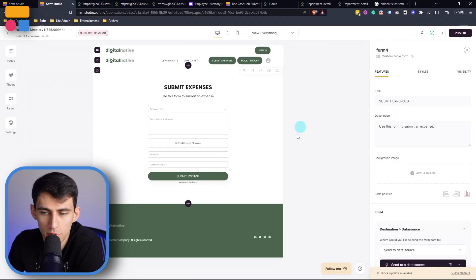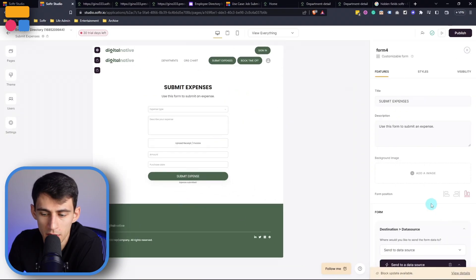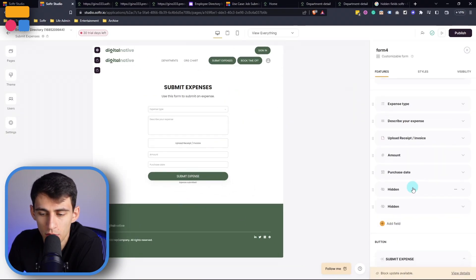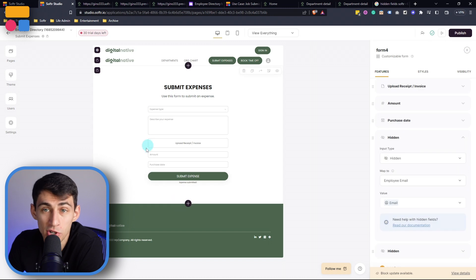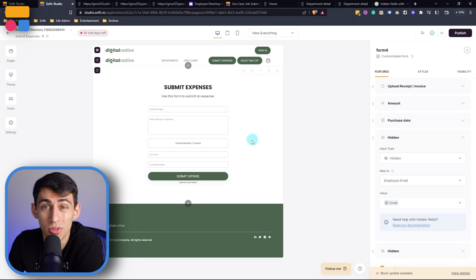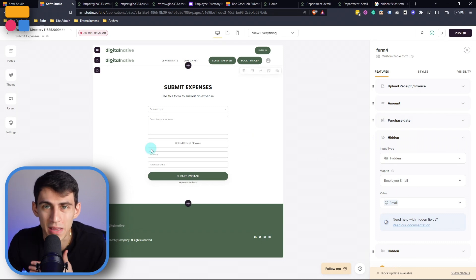What this essentially does is when we go into a form submit, it allows us to, upon submission here, map automatically to what the person is trying to add. So in this case, someone's going to submit an expense, right?